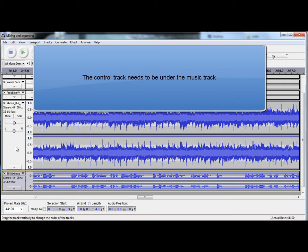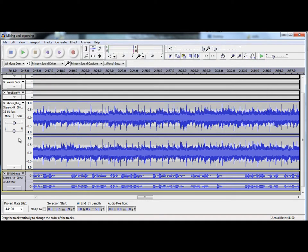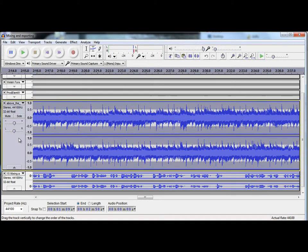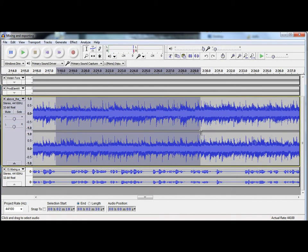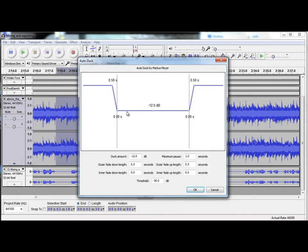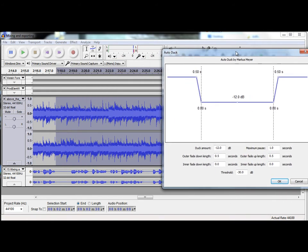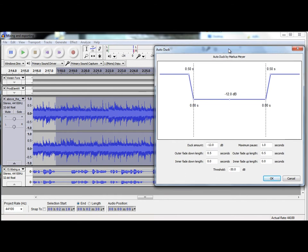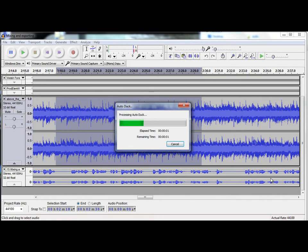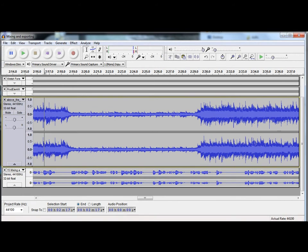And what we do now is select the point on the music track that we want to have ducked. And then, we go to effect, auto-duck, and it shows you the envelope, and you can adjust the size of it, which then determines how much duck amount you've got. So, there's 12 dB there, and you can change a few parameters there, and just click OK. And what that does, it ducks the music at that point where the voice track comes in.